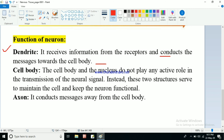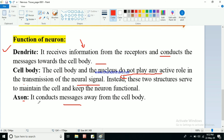The cell body and the nucleus do not play any active role in the transmission of the neural signal. They do not take part actively in sending information. Instead, these two structures serve to maintain the cell and keep the neuron functional. The function of the axon is to conduct messages from the cell body towards the axon terminal.